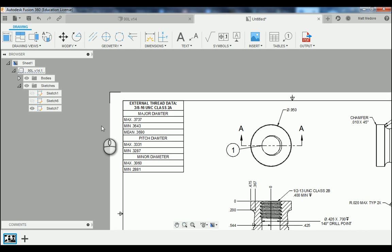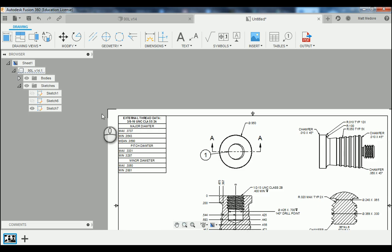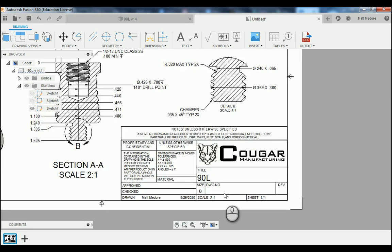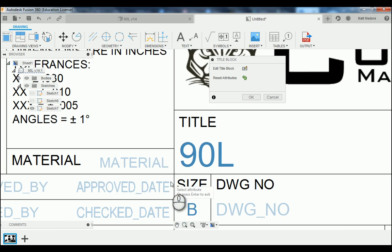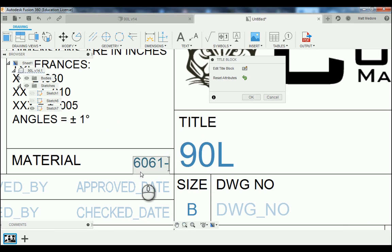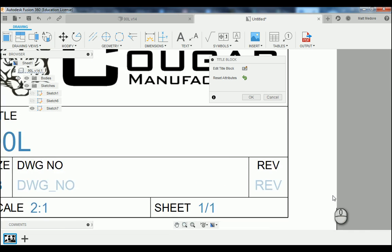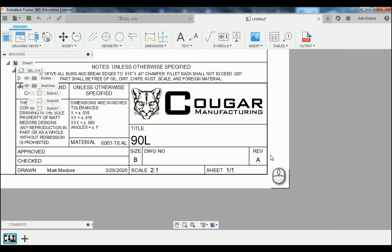This chart is necessary because if you give your drawing to a machinist, instead of them searching through the machinist handbook, they have all the data right on the print. The last thing we're going to update is our title block — bottom right corner. We're going to double left click on the lines that make up our title block, update our material to 6061-T6 aluminum, then go over to our revision block and update it — this is revision A. Press OK.